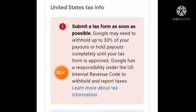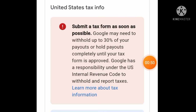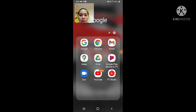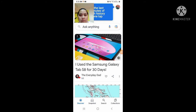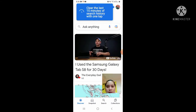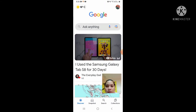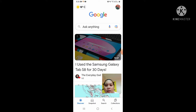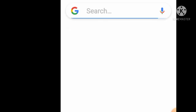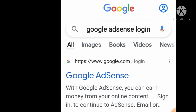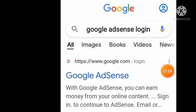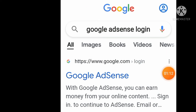Kung makakatanggap kayo ng ganito guys, ganito lang ang gagawin nyo. First step, pumunta kayo sa Google nyo. Tapos ilagay nyo dyan, i-search nyo dyan yung Google AdSense. I-type dito yung Google AdSense login.